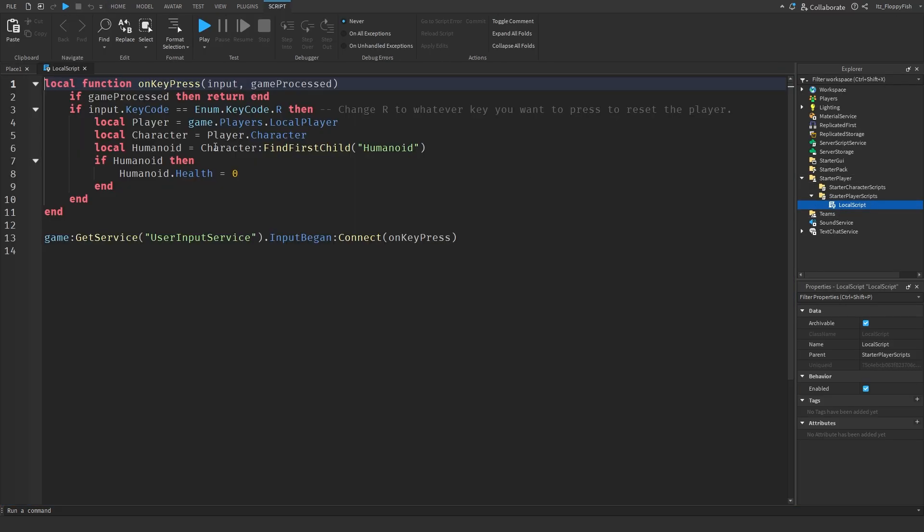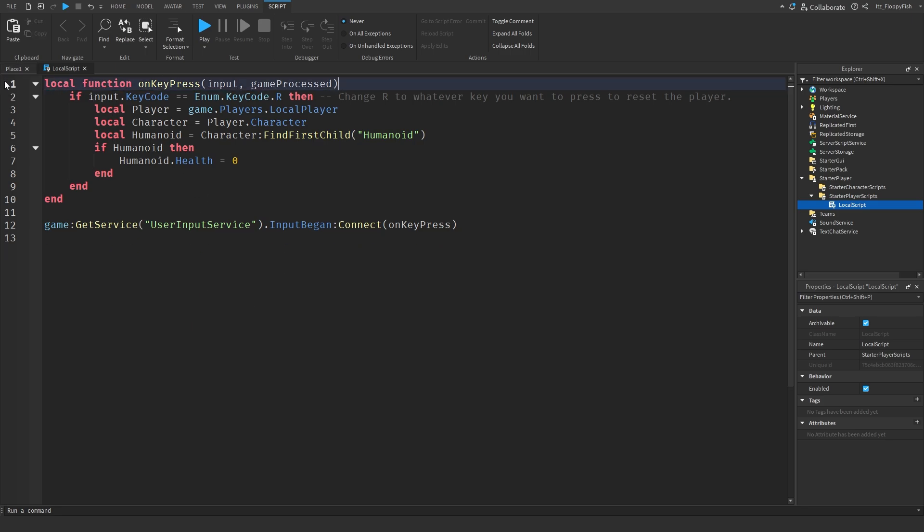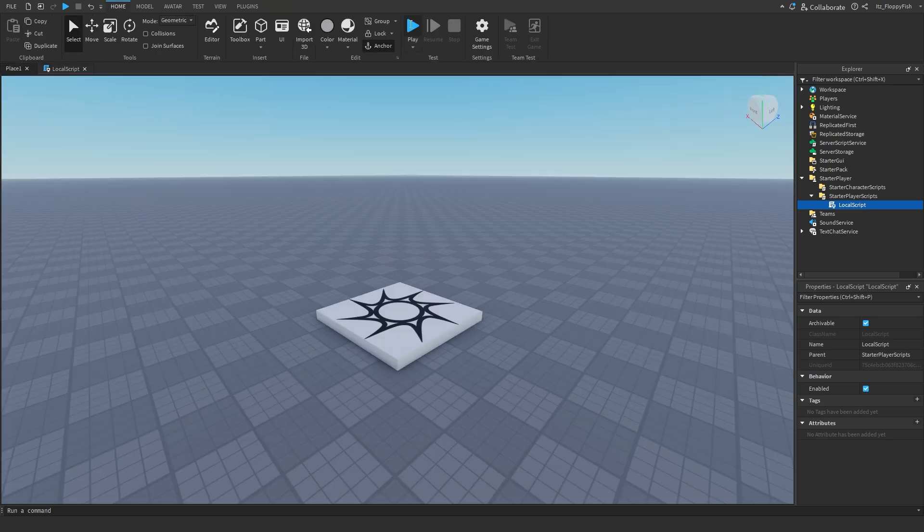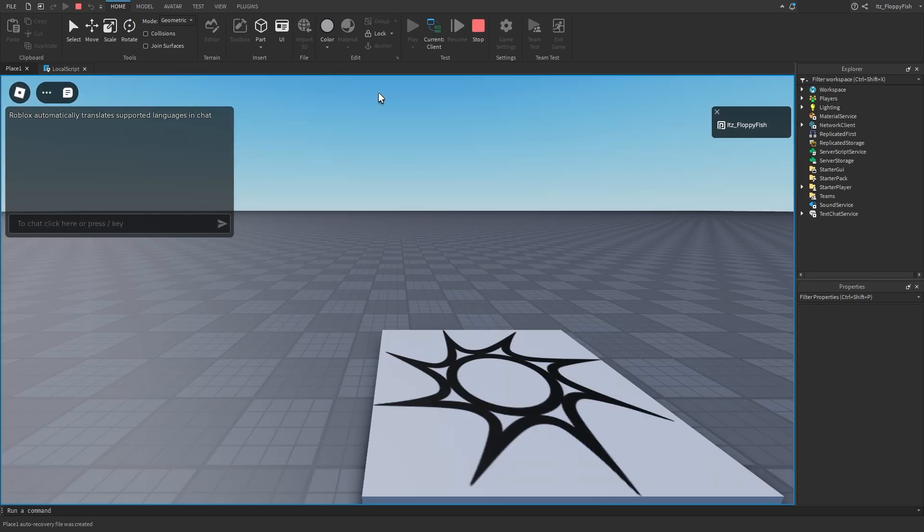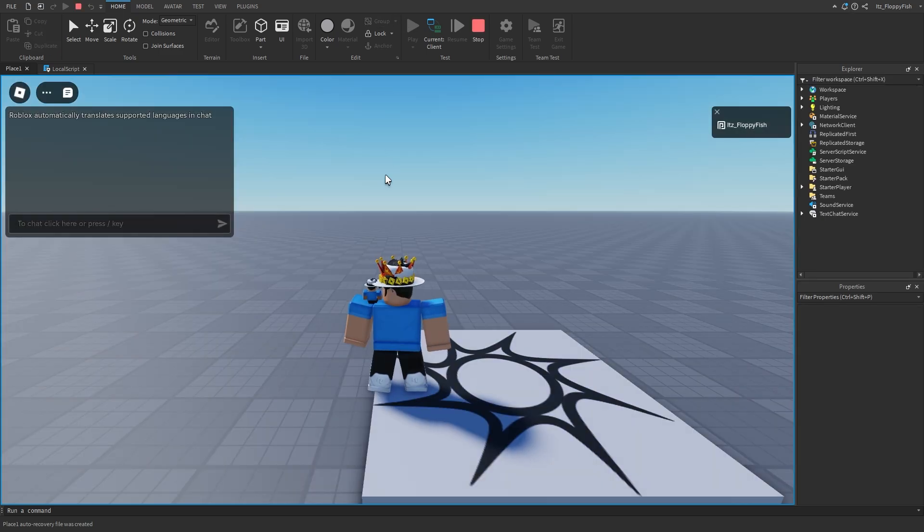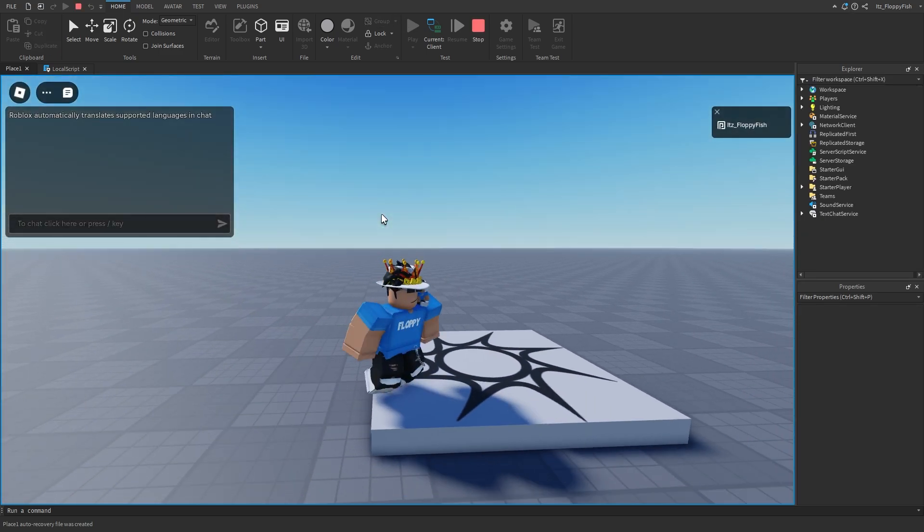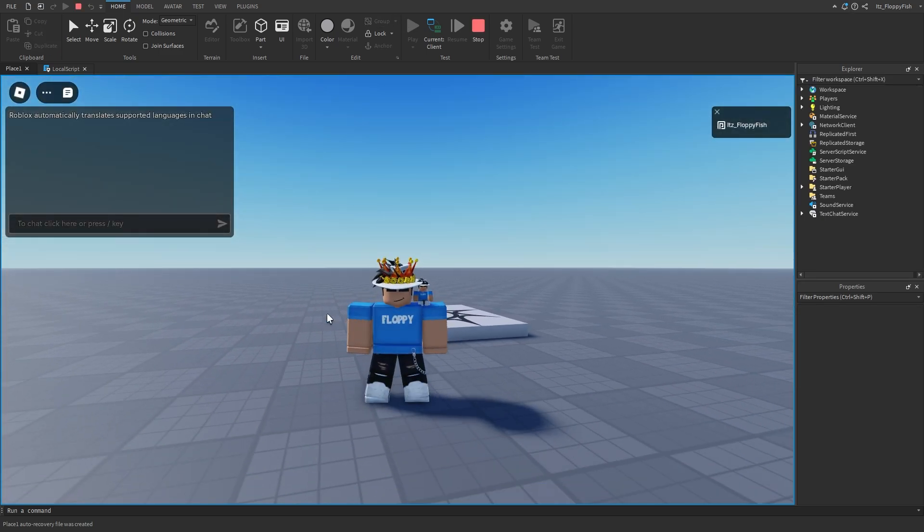As you could see, I could type R there with line two. So watch what happens now if I remove line two - that is our line of gameProcessed then return end. If I remove that now and we just have our script like that, watch what happens when I type something in chat.